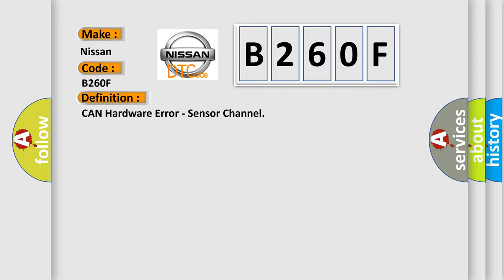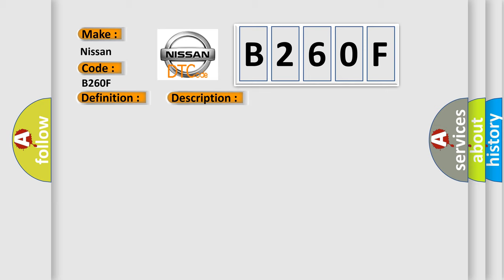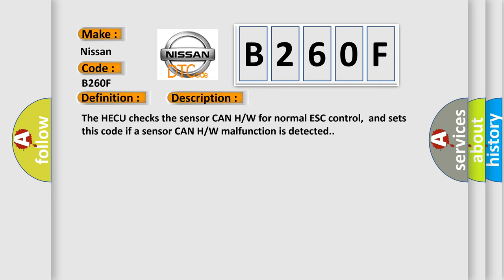And now this is a short description of this DTC code. The HECU checks the sensor CAN-HW for normal ESC control, and sets this code if a sensor CAN-HW malfunction is detected.